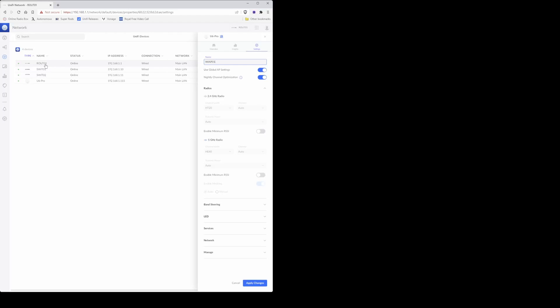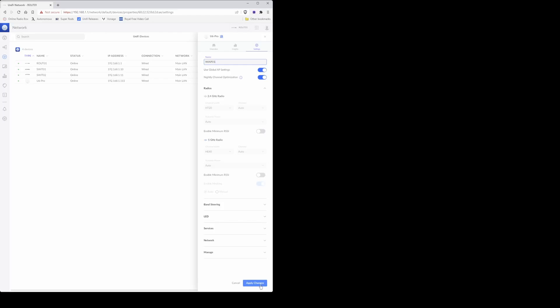SWIT is a switch, as you can see, switch 01 and switch 02. So I'm renaming the U6 Pro into WIAP01, as in wireless access point number one. I'm going to click apply changes, wait for the status to change from getting ready to online again. Now that the status has changed back to online, we can proceed further with changing the other settings.